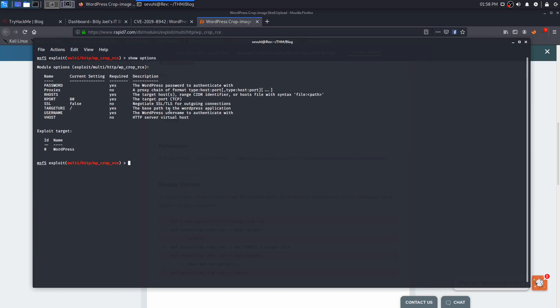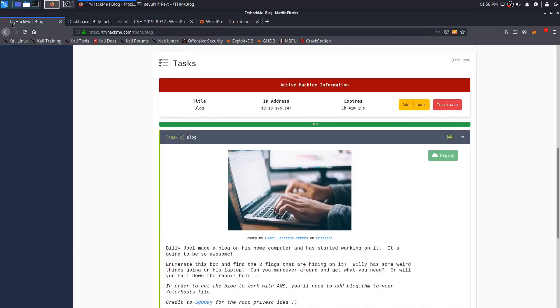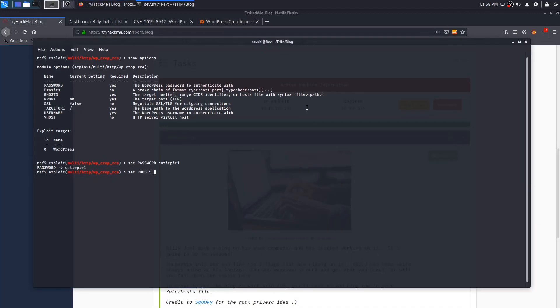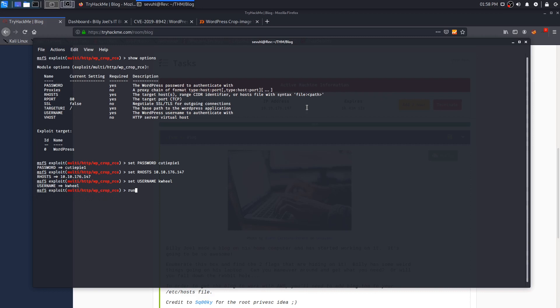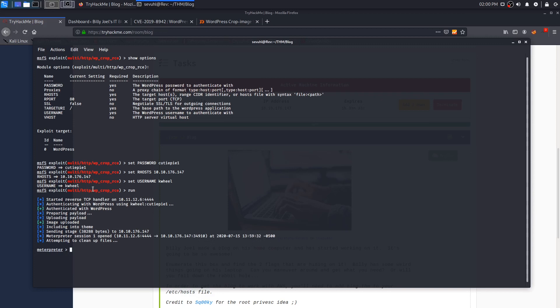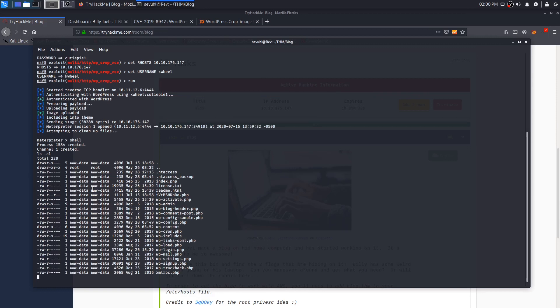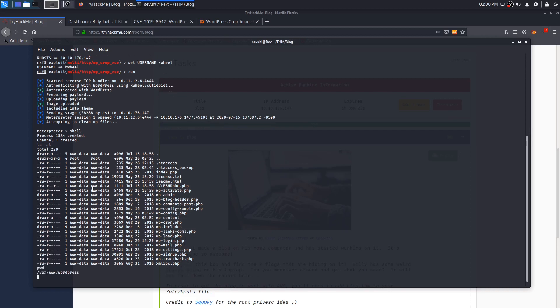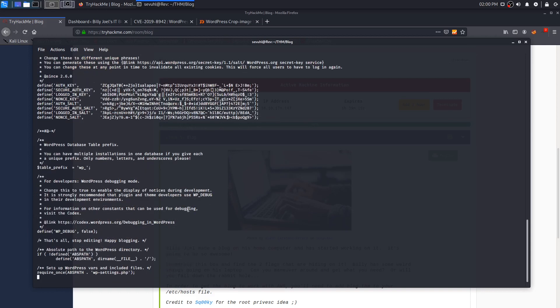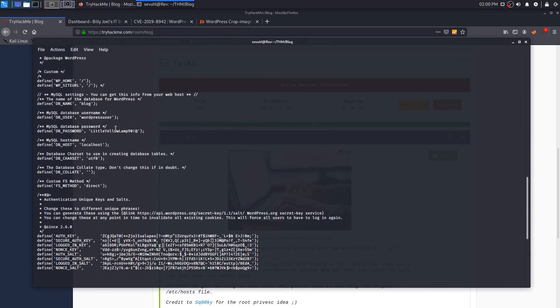If you wanted to, you could also go to somewhere like AttackerKB and maybe even search that CVE to get maybe some more details on it. With that done, Metasploit should be up and it is. We can use the exploit, which was multi/http and then wp_crop_rce. We can set that as our exploit and show the options. We just need to fill in a few things. So we need to set the password, which is cutiepie1, the target, which is going to be the IP, and the username, which is kwheel. With that done, we can go ahead and run the exploit.